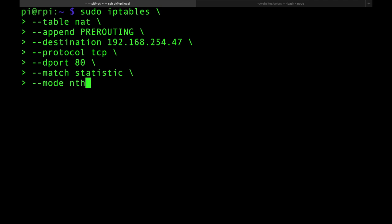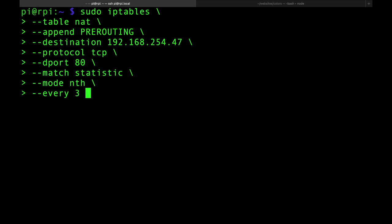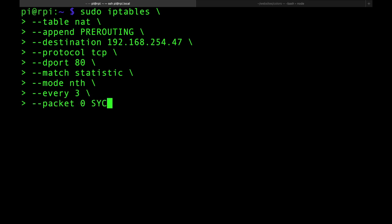We're going to use nth mode with --every 3 and --packet 0, which is essentially the SYN packet since we're doing everything on TCP. If you're new to this, I suggest you learn about the TCP handshake. So every packet zero — the first packet of every third connection — we jump to the target called DNAT. We talked about that — nothing fancy, just playing with the matches. Then I want you to go to destination 192.168.254.10, and pick port 1111. So every three packets, we evaluate this rule and go to site one.